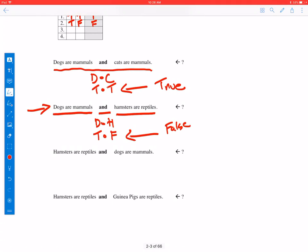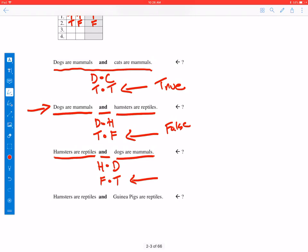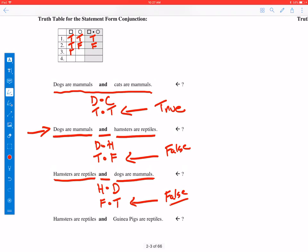For our third case: hamsters are reptiles and dogs are mammals, symbolized as H and D. We know hamsters are not reptiles — that part is false — but dogs are mammals is true. Since they said 'and' and hamsters are not reptiles, we think the entire conjunction is false. So the first conjunct was false, the second was true, but the entire thing was then false.